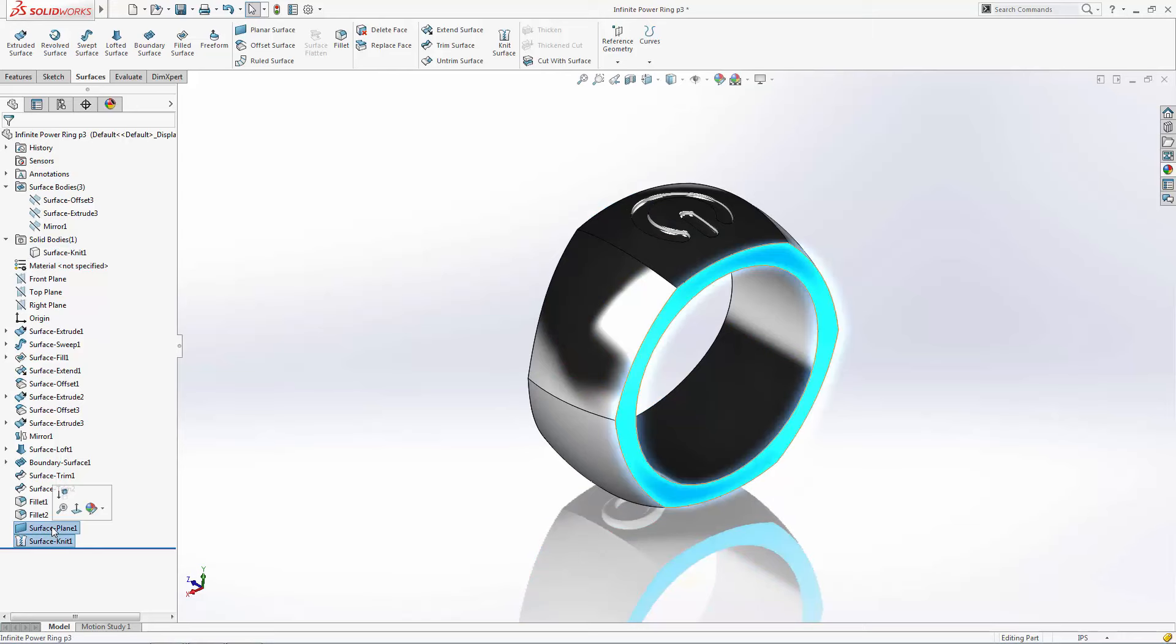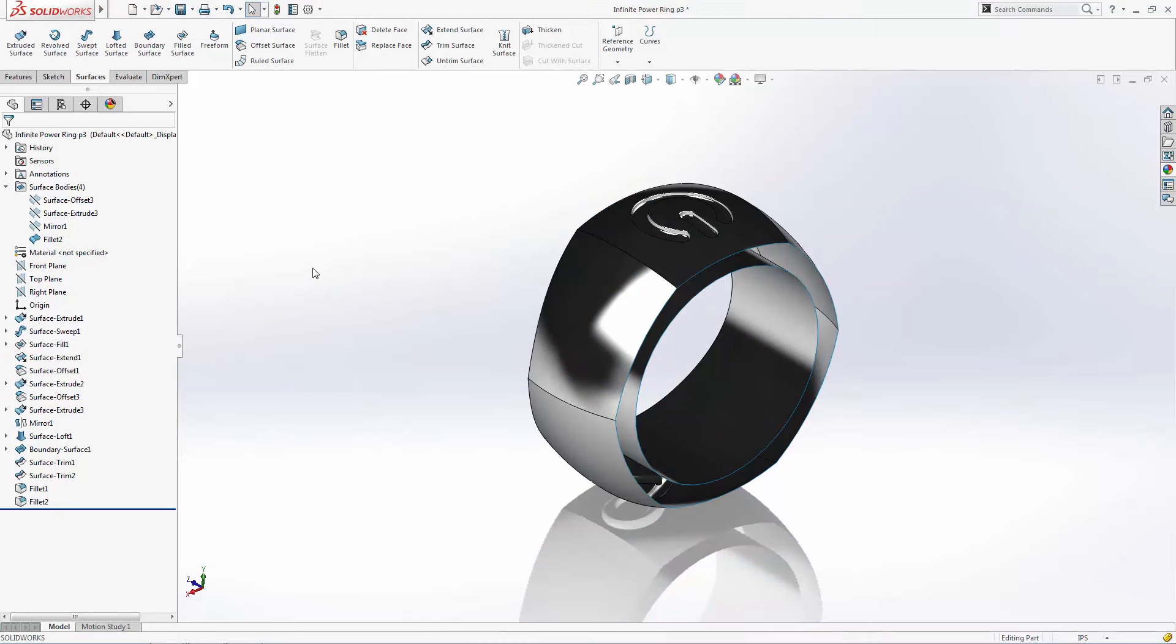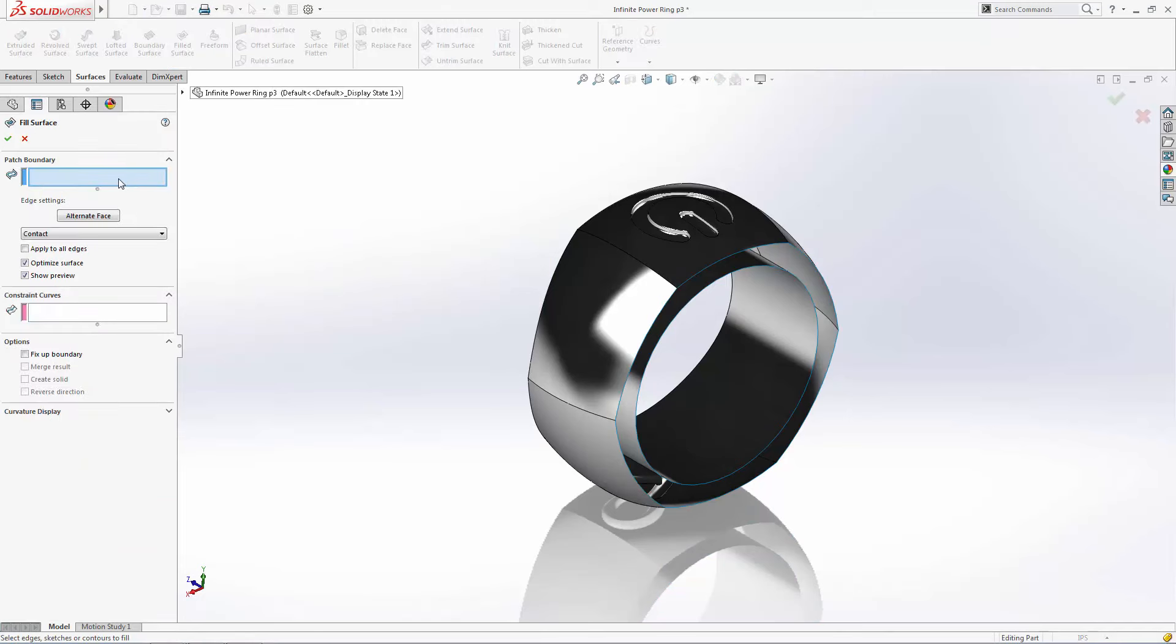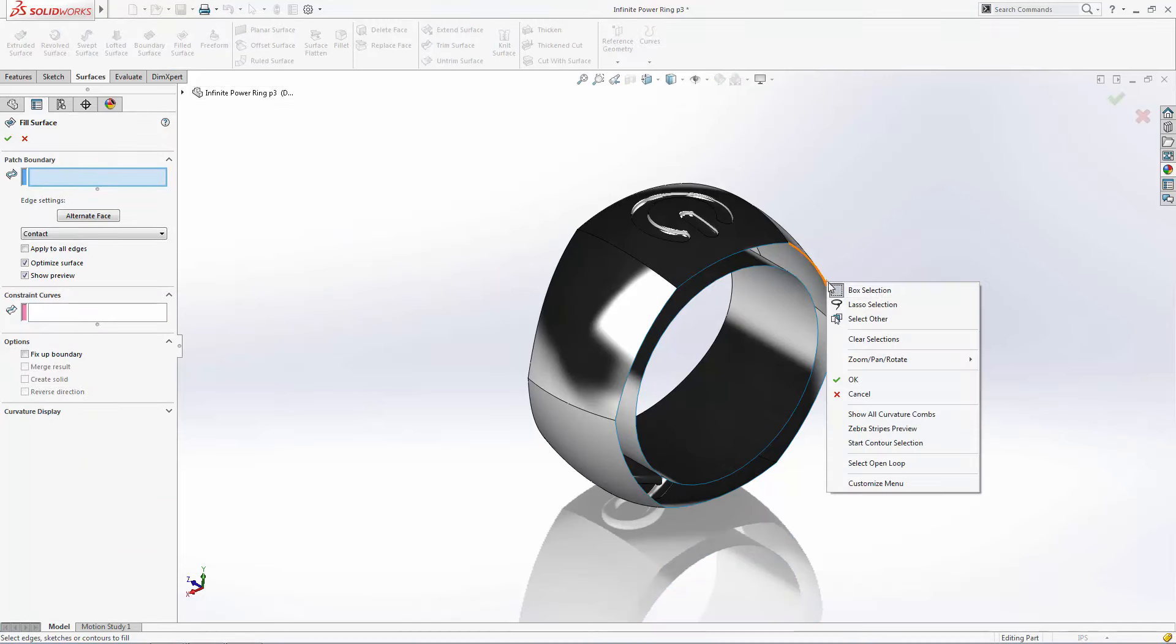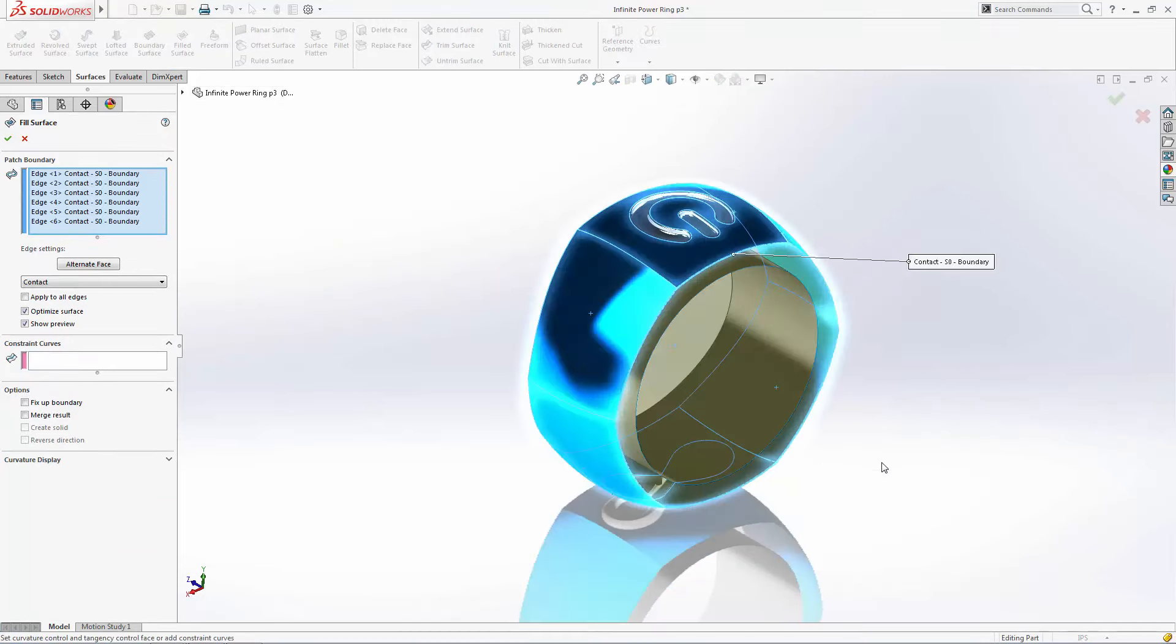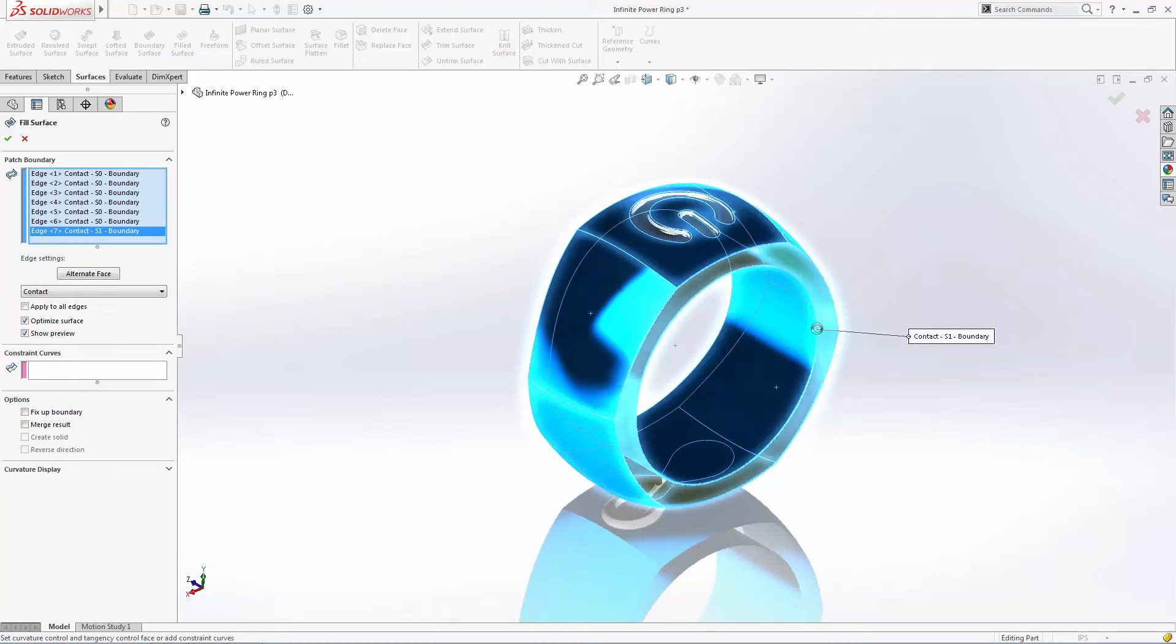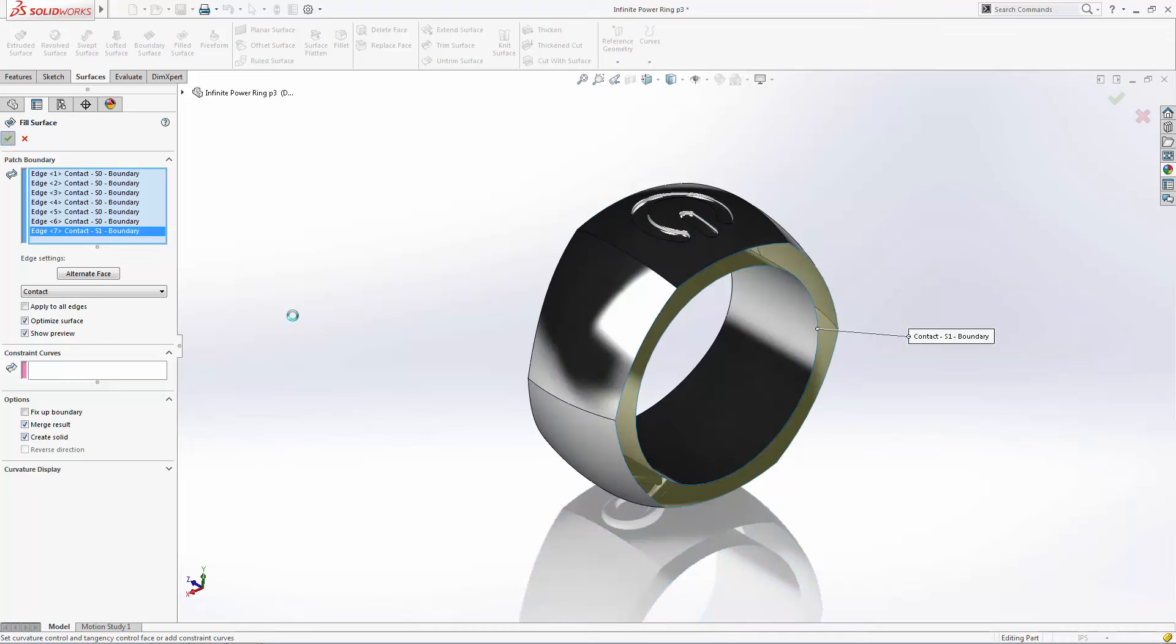Now let's delete these last two operations and take a look at the filled surface tool. As you can see in the filled surface tool you have many more options to choose from. Using this tool in this case can save us a step by allowing us to create the sidewall of our ring and convert the ring into a solid in one operation by selecting the merge result and create solid options.